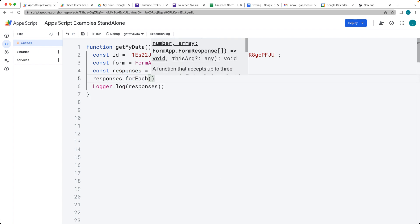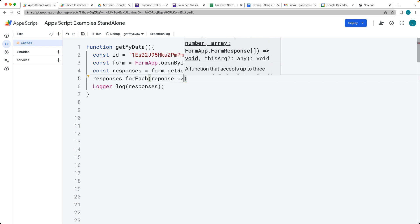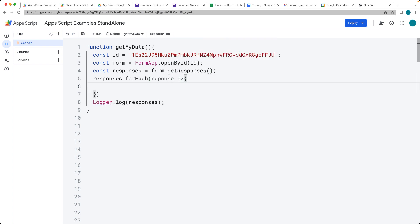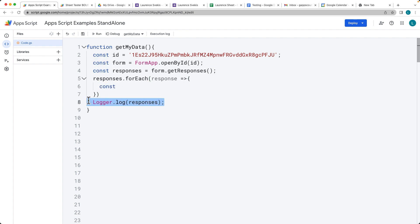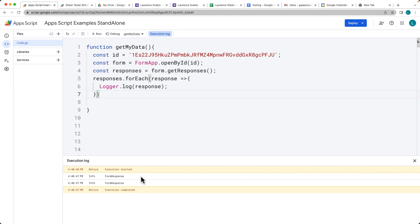We're going to be using forEach in order to get each response out of the responses so we can take a closer look at the data. Within the response, we can get the different items of the responses. Let's load and get the response values — within Logger.log, we'll just log out the response value, and that will give us both of the responses. There's our form response object.